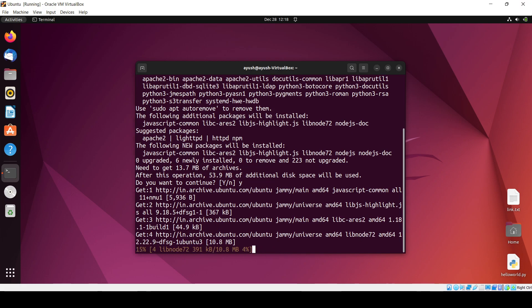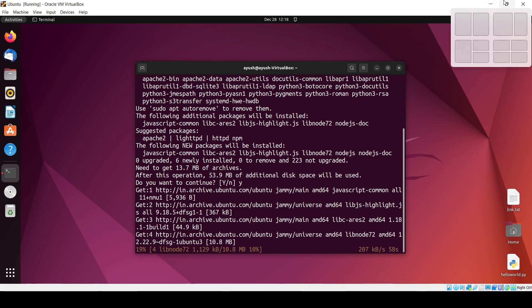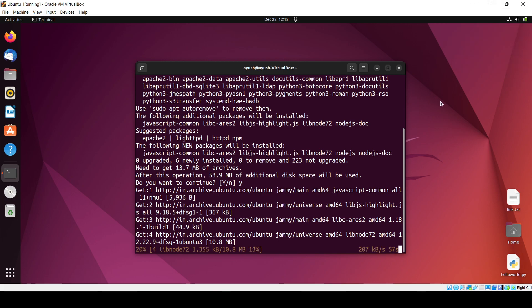And after installing this Node, you will need to install the Node package manager also, that is the npm, in the same way. Then only we can use or install the different packages, okay?